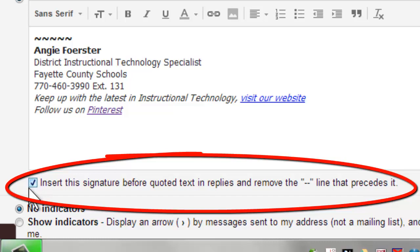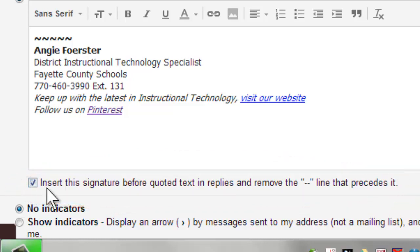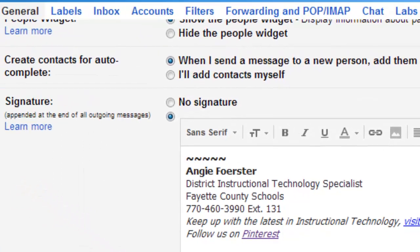If you don't check that box, it automatically defaults all the way down to the end of the message. Checking it will have your signature come at the very end of every message you send.